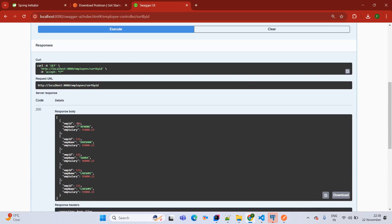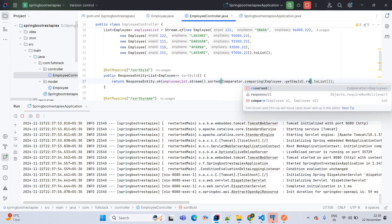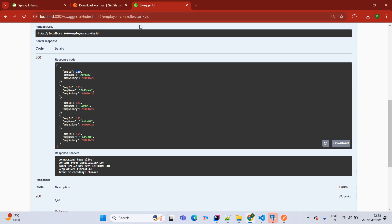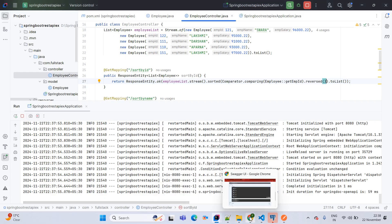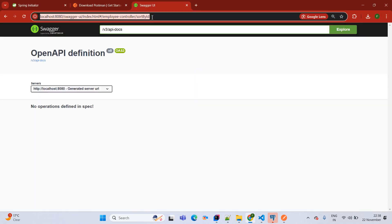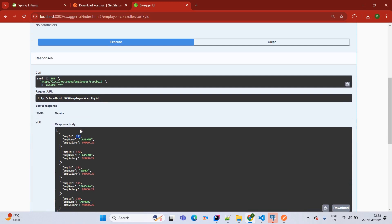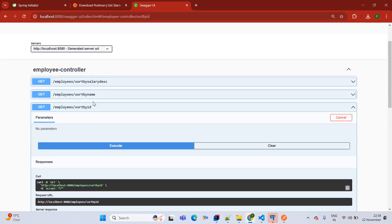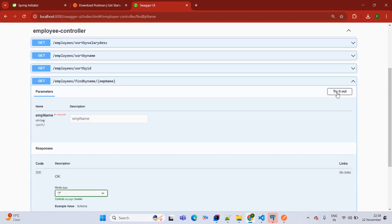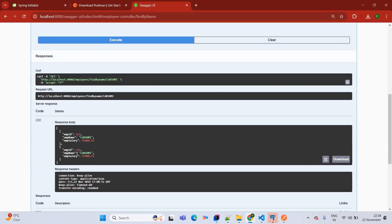If you want sort by ID in descending order as well, simply use the reversed() function. DevTools will live-reload the application. Once done, refresh the Swagger page, try it out — sort by ID now shows descending order, with 151 first and 110 last. Next, find by name — passing Darshan fetches one record. Passing Lakshmi gives two records, because there are two Lakshmi records, which is why the return type is List.